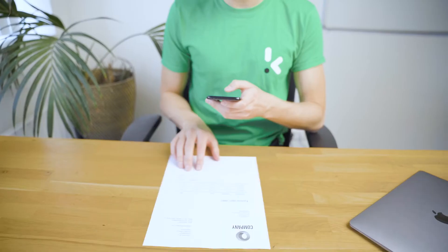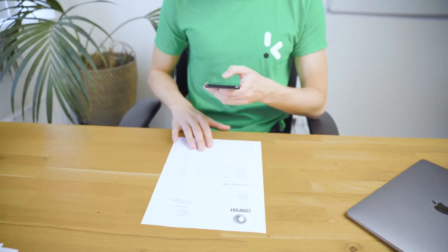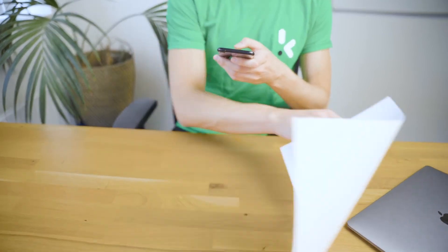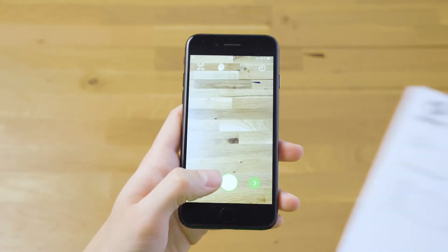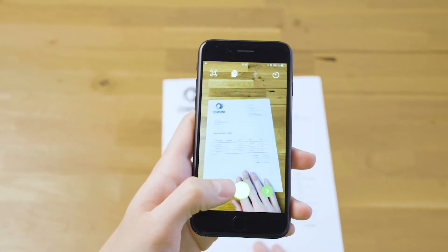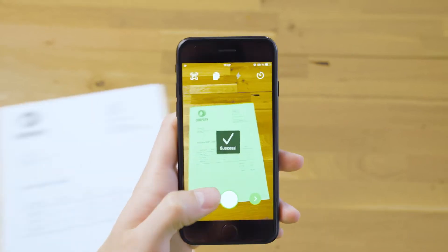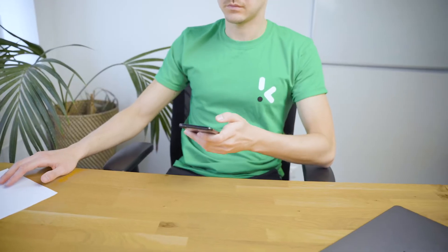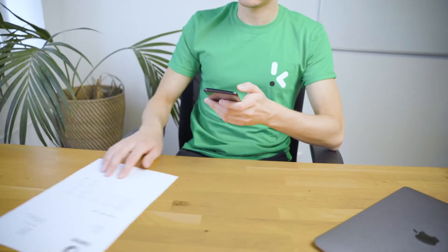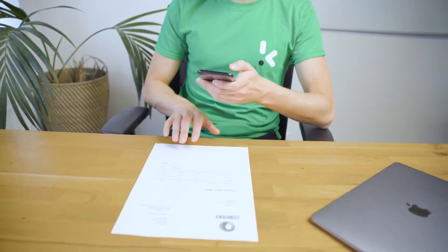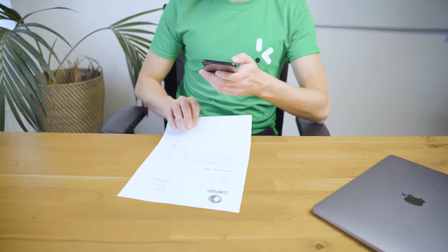Auto-capturing. Auto-capturing makes scanning documents a lot easier. Users don't need to press the button to capture an image. Simply place the document in front of the camera and the Clipper SDK will automatically recognize the document and take the picture for you.